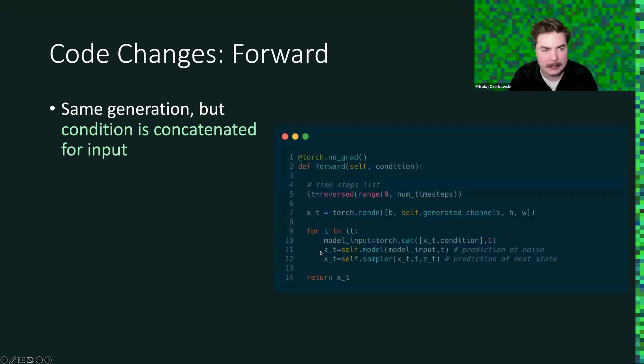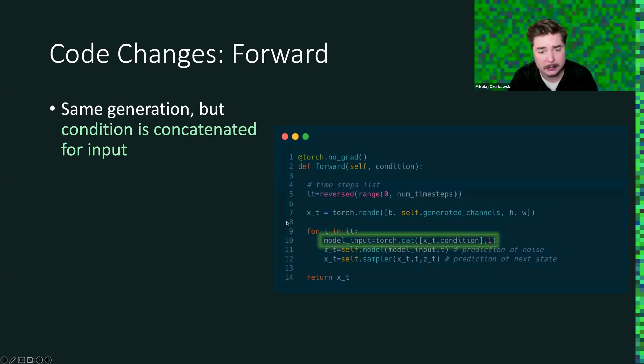And then the second part is we need to change the forward a little bit. And again, we just add the concatenation here. And again, everything else stays the same in the code.